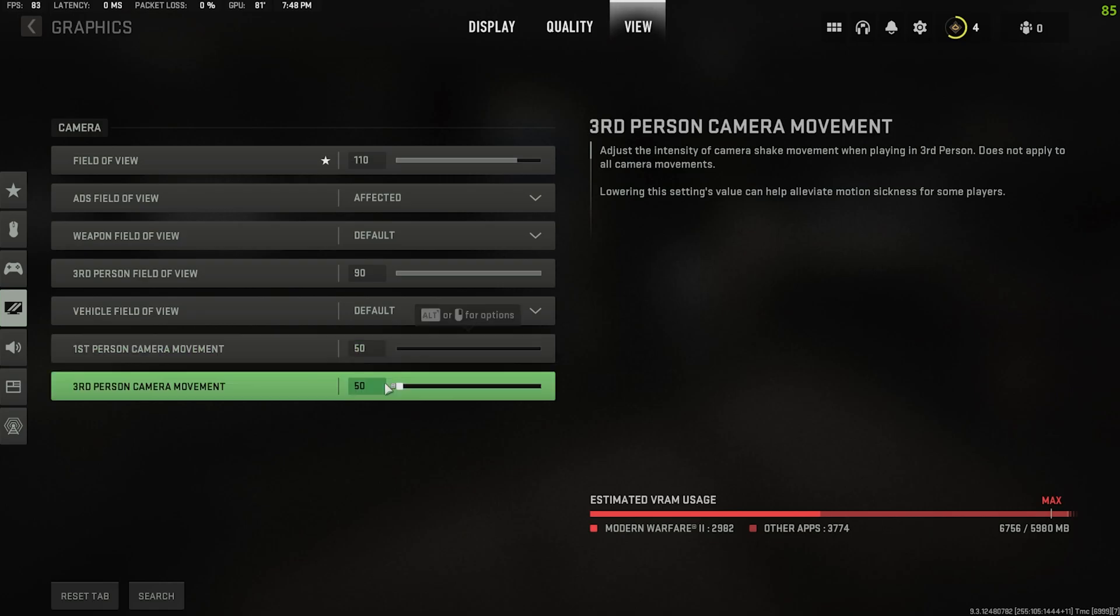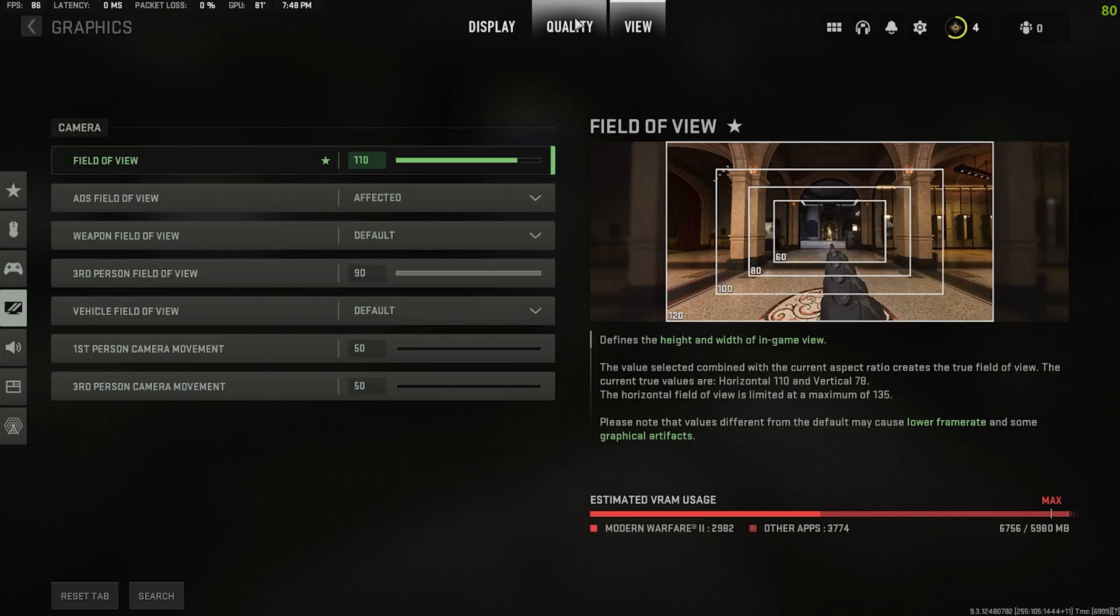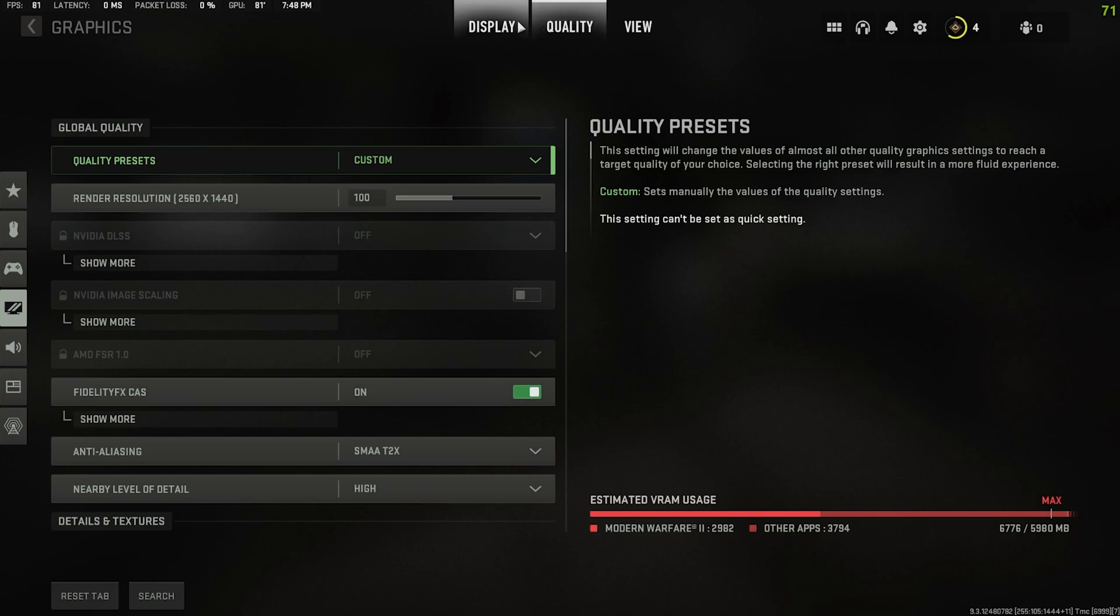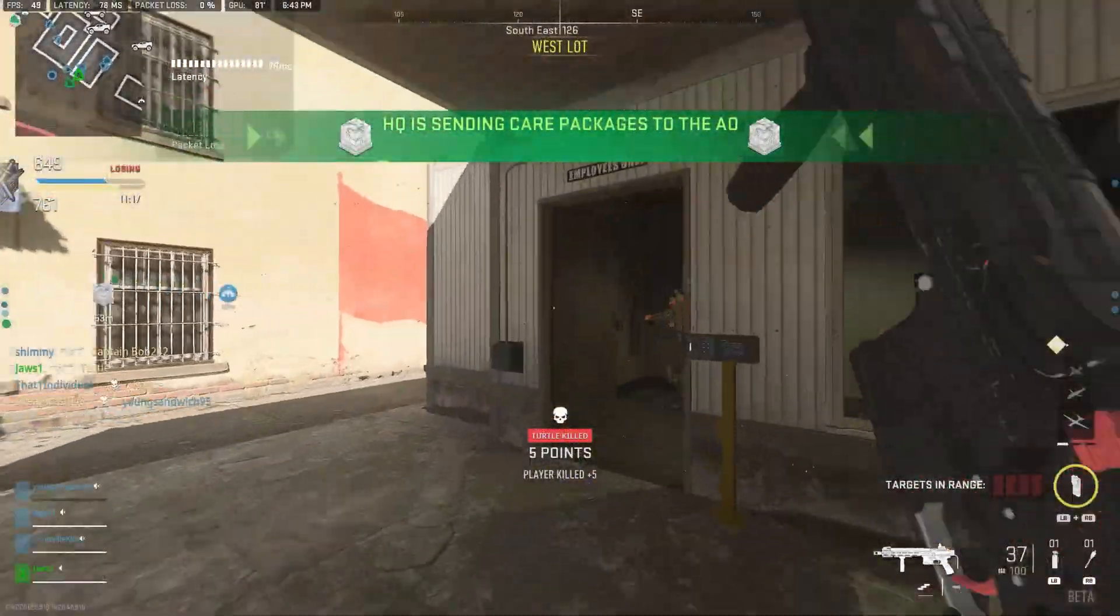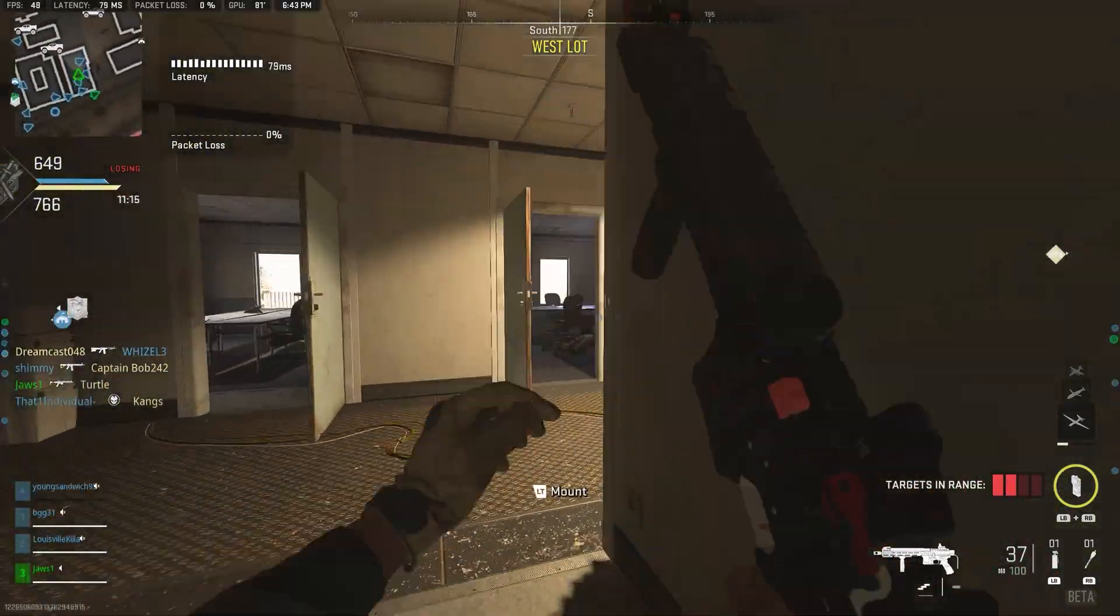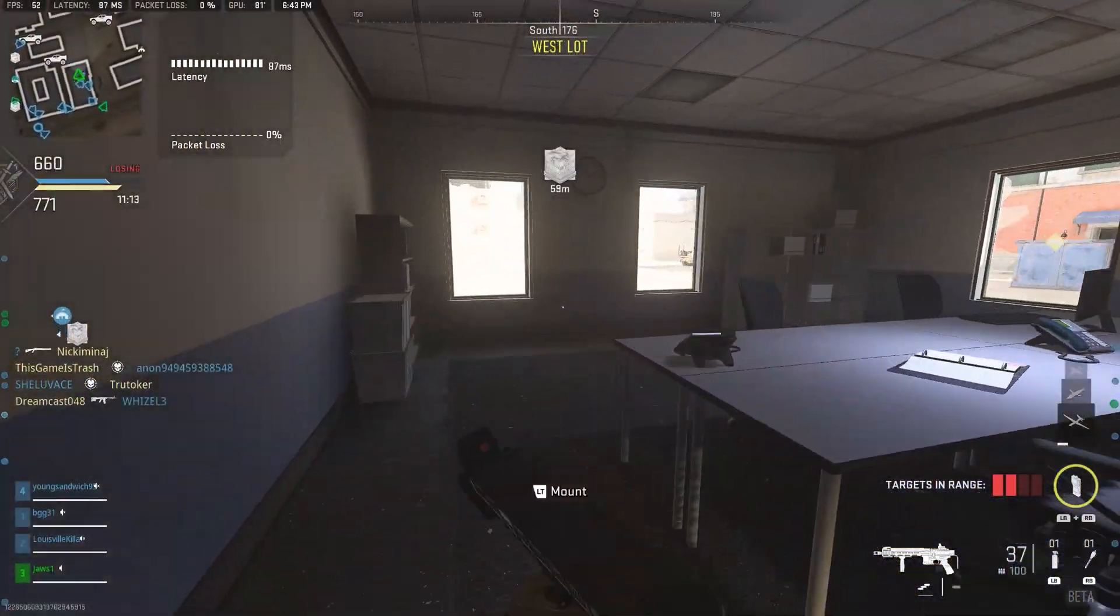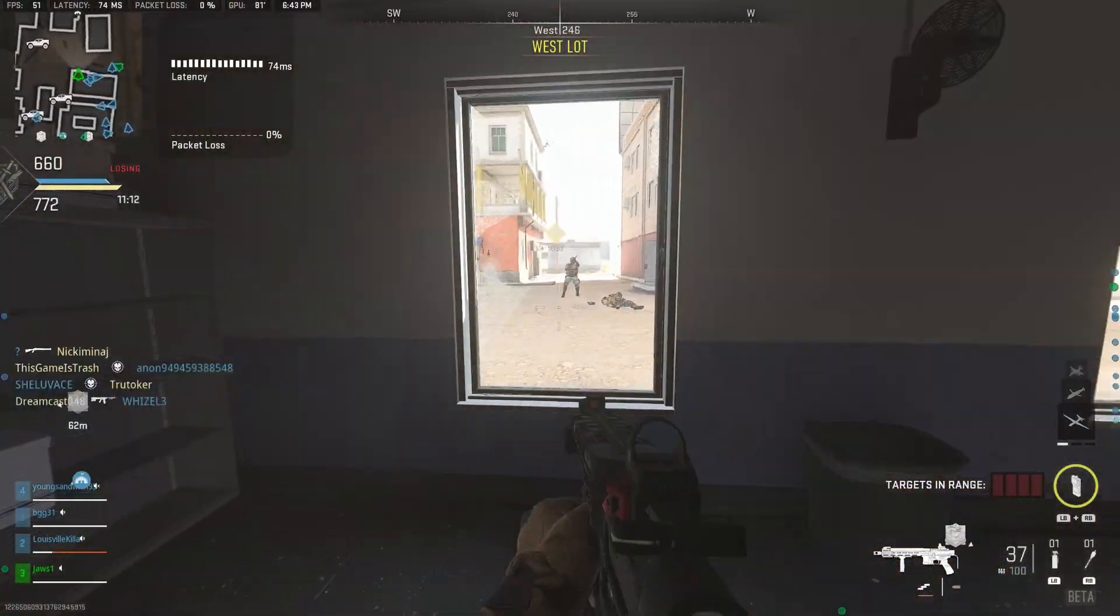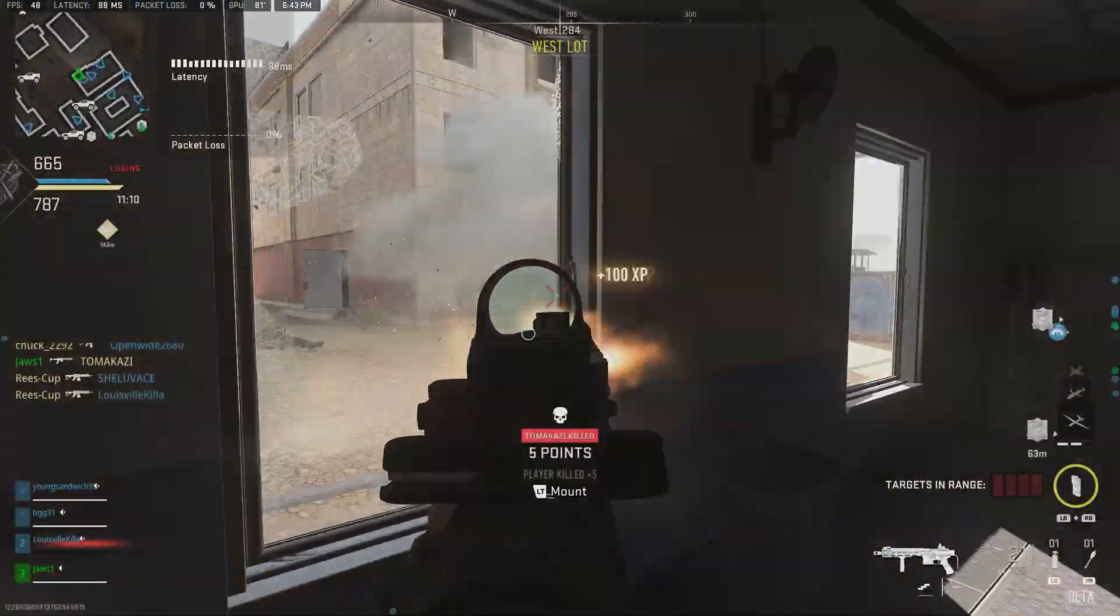Anyway that is my graphic settings for Call of Duty Modern Warfare 2 beta. Let me know down below if these help you at all. Let me know if you're getting better performance out of these, also let me know how you're enjoying the beta. Do you like it, hate Modern Warfare 2? I don't know, it's been pretty mixed opinions so far. Let me know and I will see you guys in the next video.